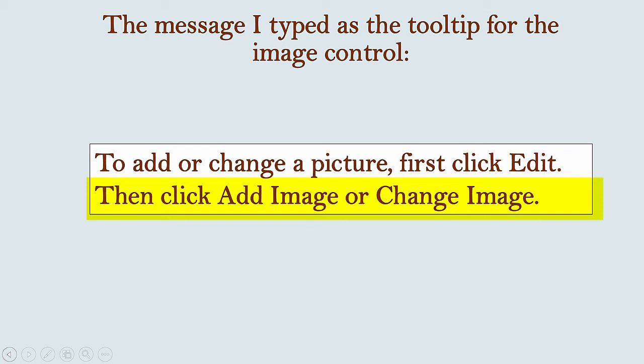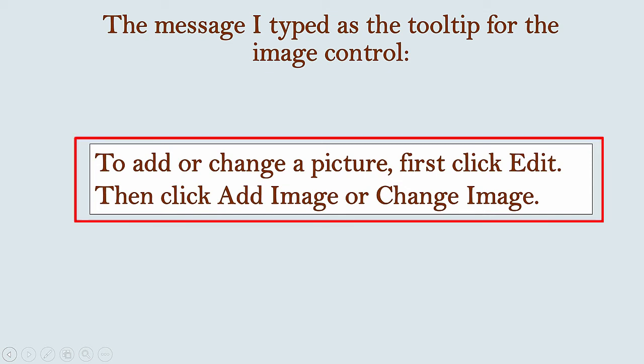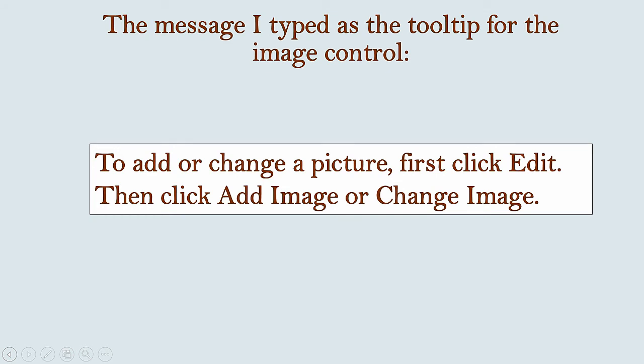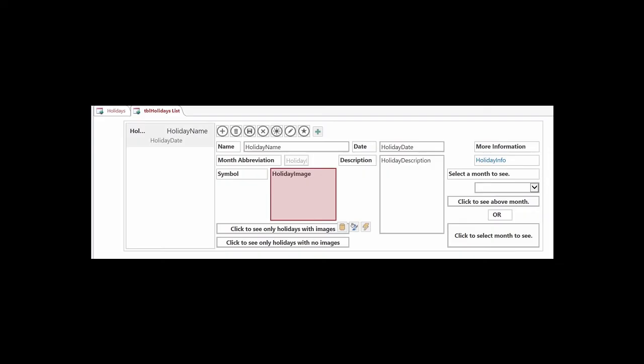I also created a macro that runs in the On Click event that pops up a message box with the same message. So when the app is launched in the browser, whether you click on the control or just pass the mouse cursor over it, you get a message about how to add an image or change the one that's already there.